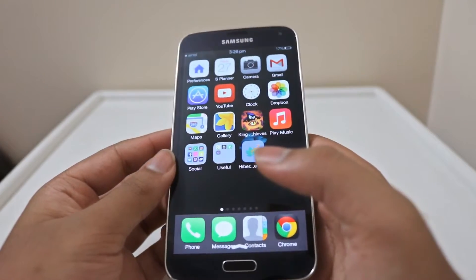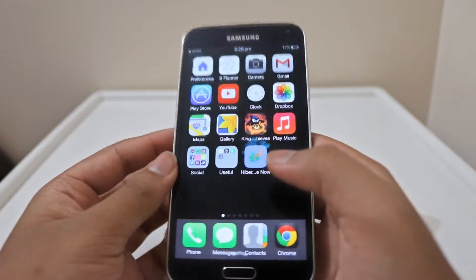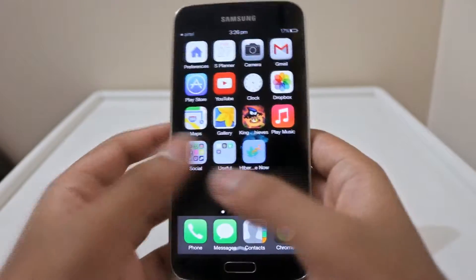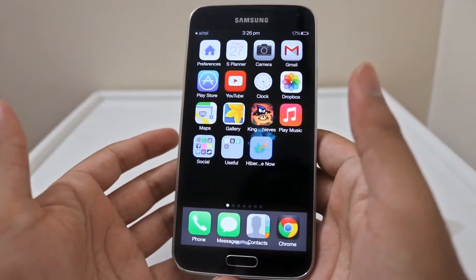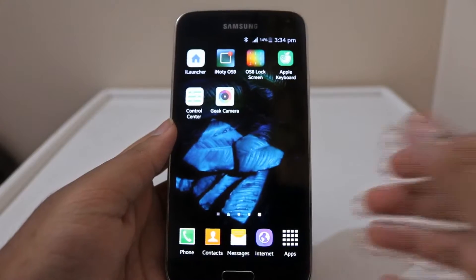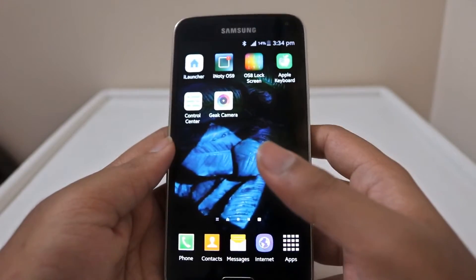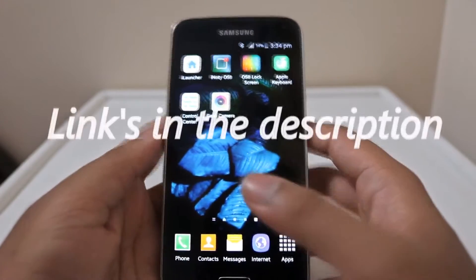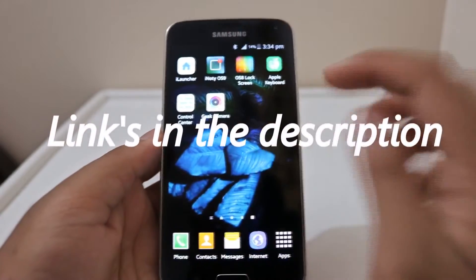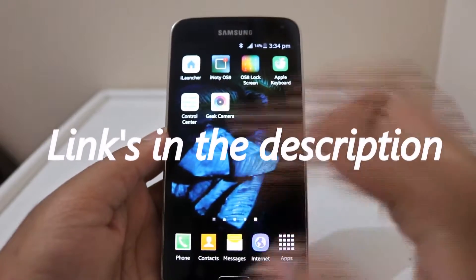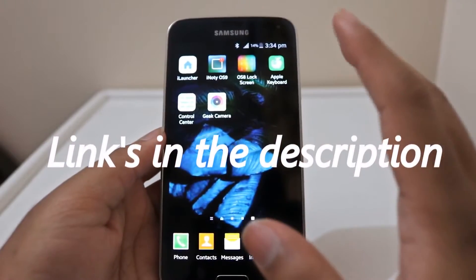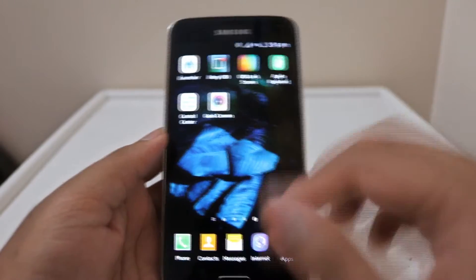As for the keyboard, we have a basic looking Apple keyboard. Now I'm going to show you how to do it yourself. First of all, install all the apps which are provided in the description. After having that done, let me get you through it step by step.